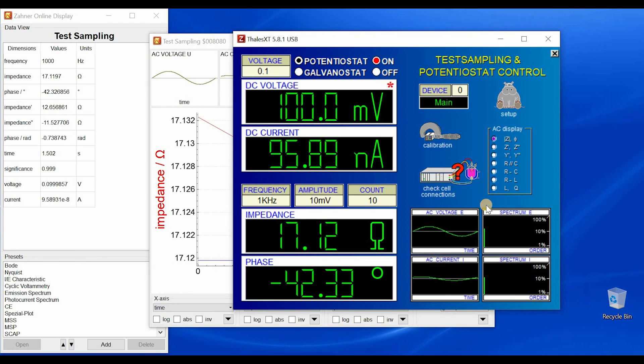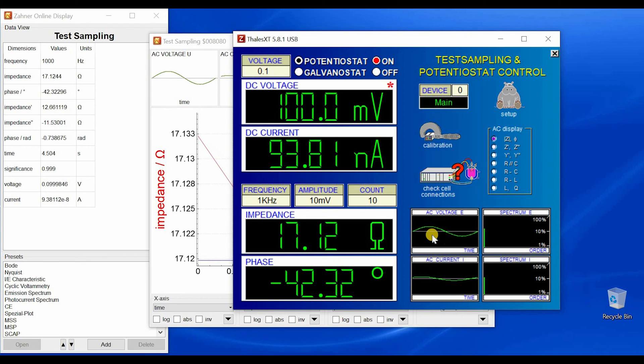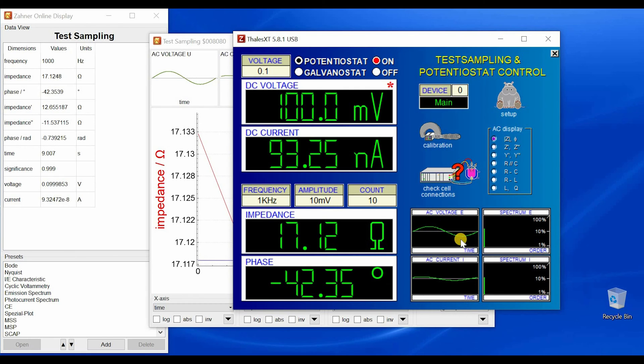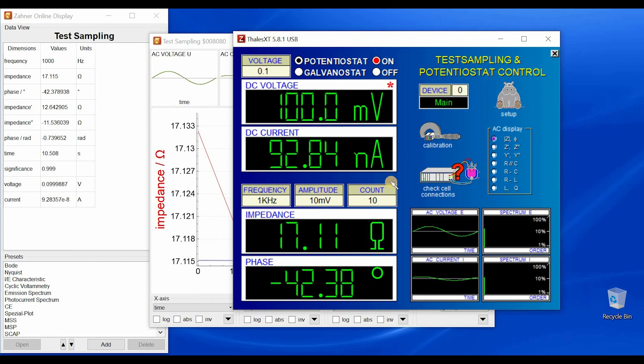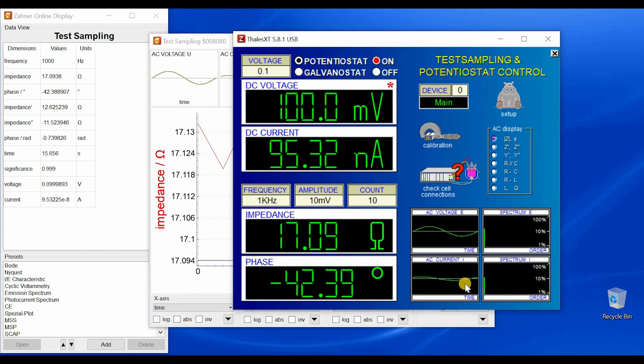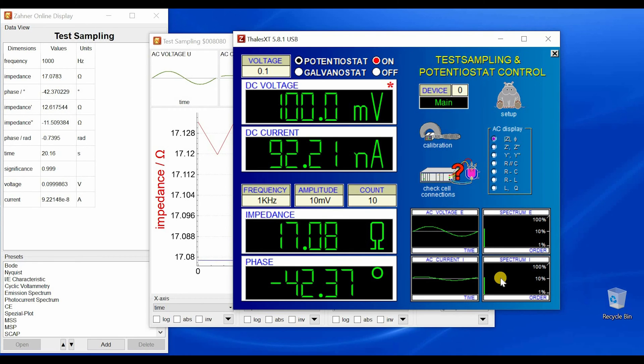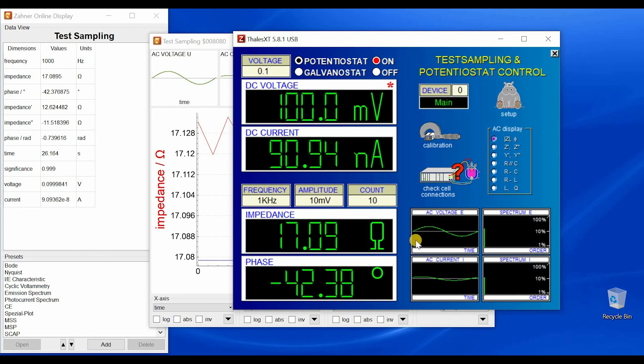Okay, now a very interesting thing is these four windows. So the upper one is AC voltage E. This is the sine wave of the voltage signal with the 10 millivolt excitation, and this is the response of current. This is also a sine wave, and these two windows are the Fourier transform of these two windows respectively.